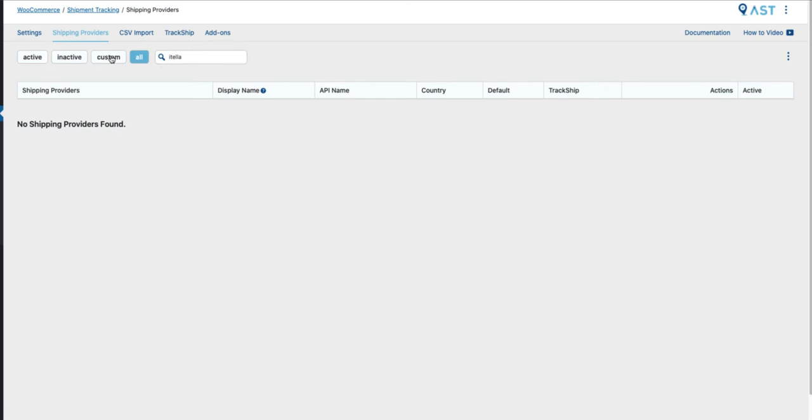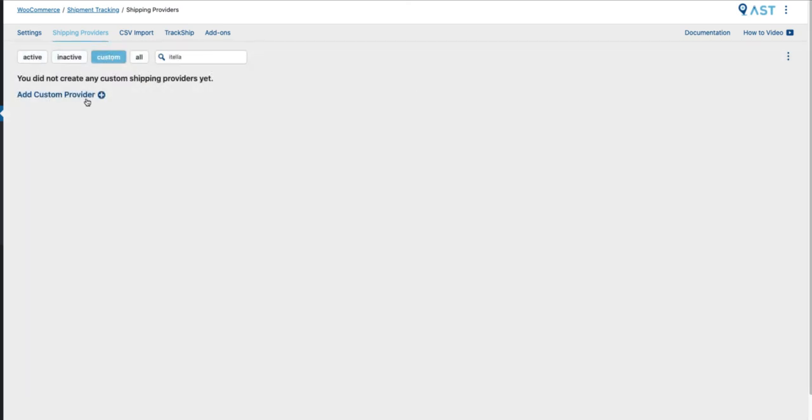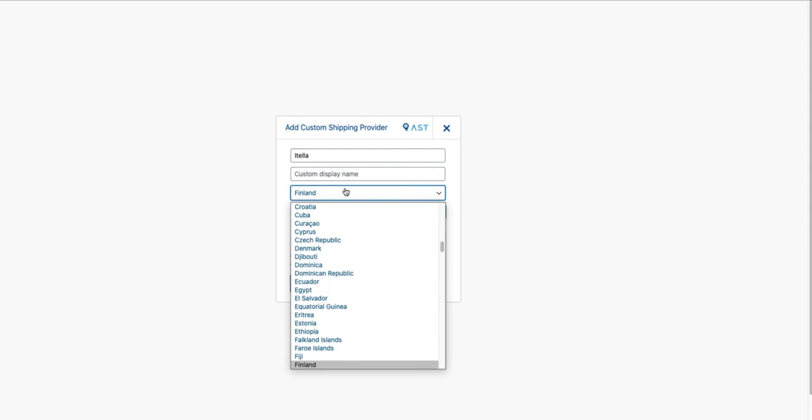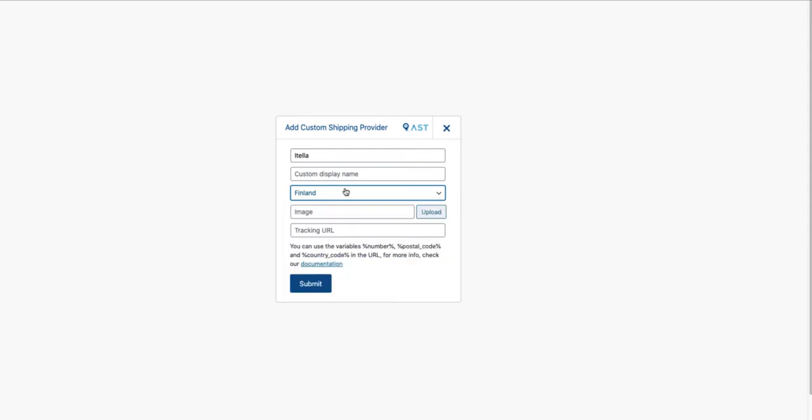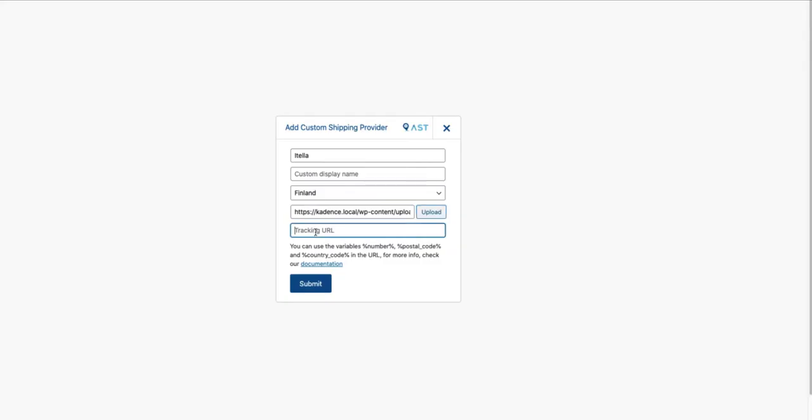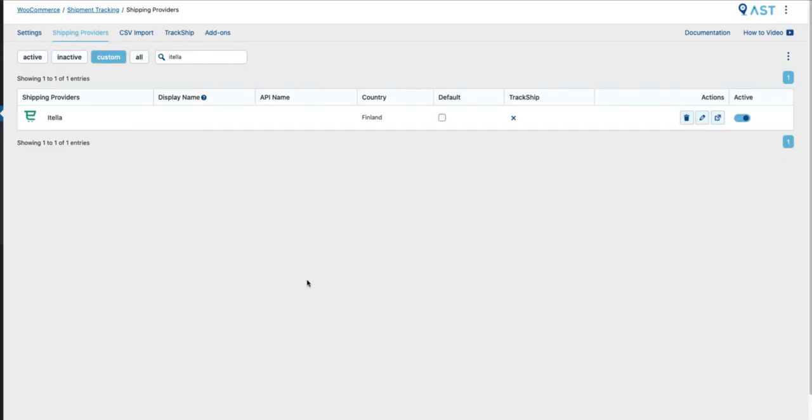Just click on custom, add custom provider. Give it the title Aitella. Shipping country, for example Finland. If you want to upload the logo, you can do that. And here goes the tracking URL. Also you can use the variables as shown here. Just take a look at the documentation here. I'm going to just add a random URL. Submit and it's here.